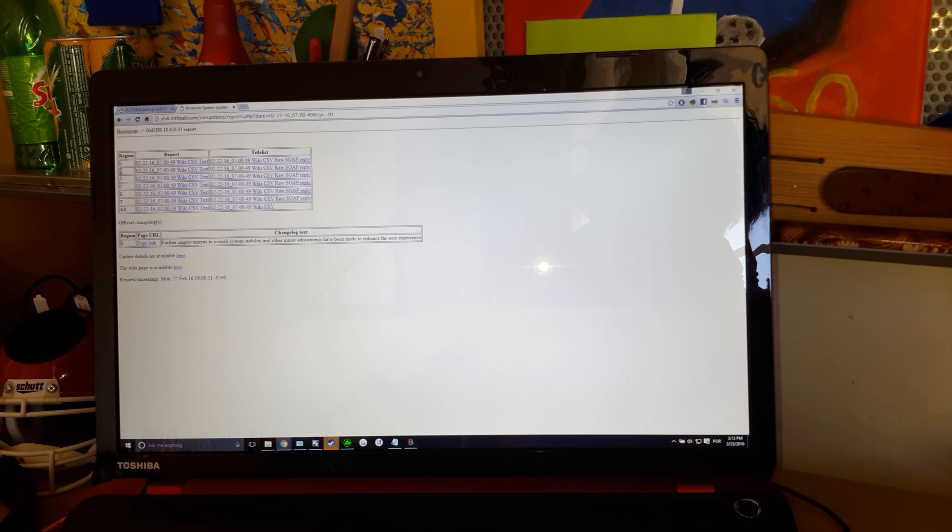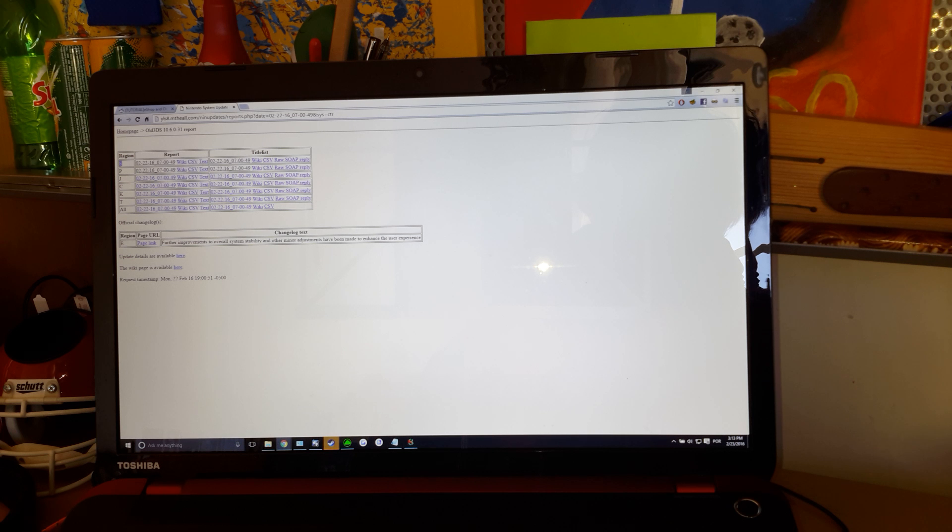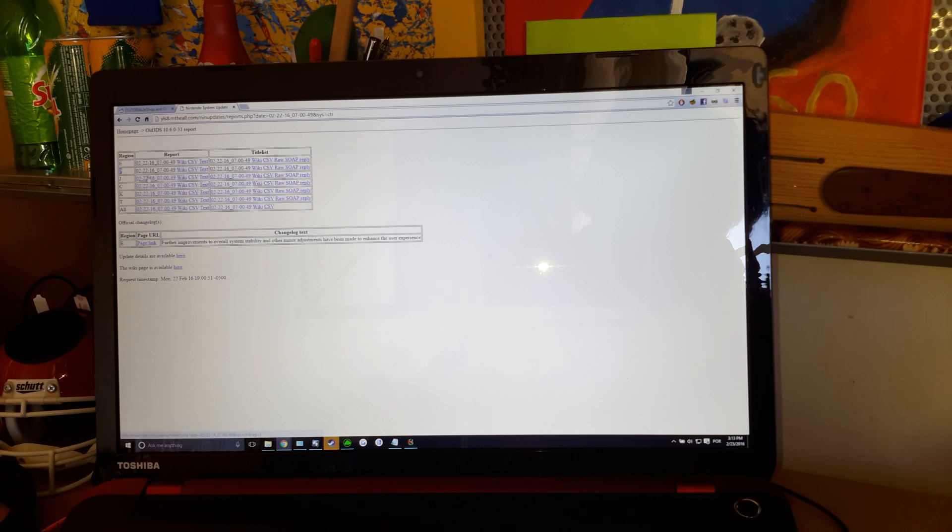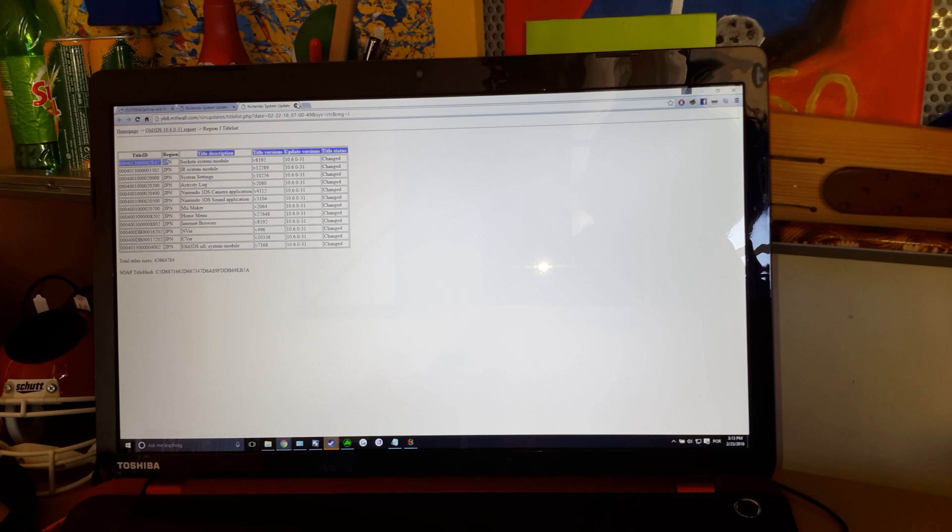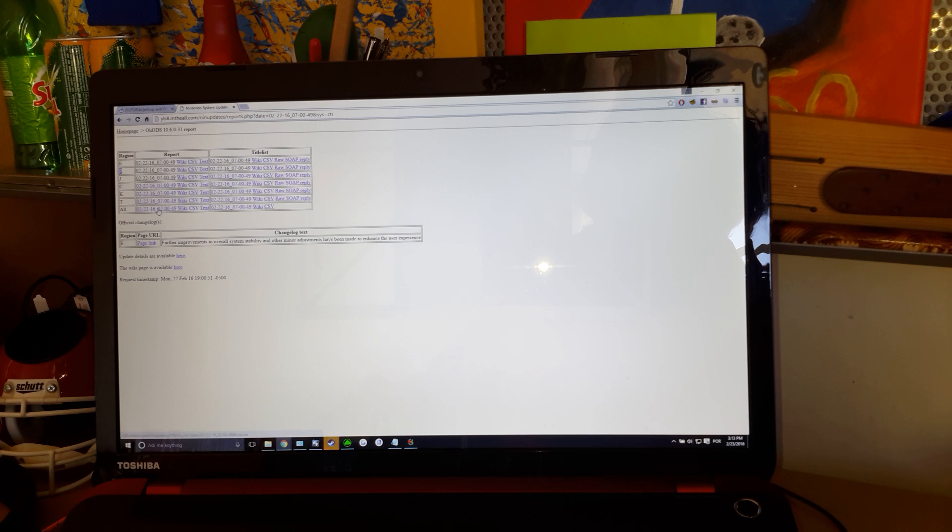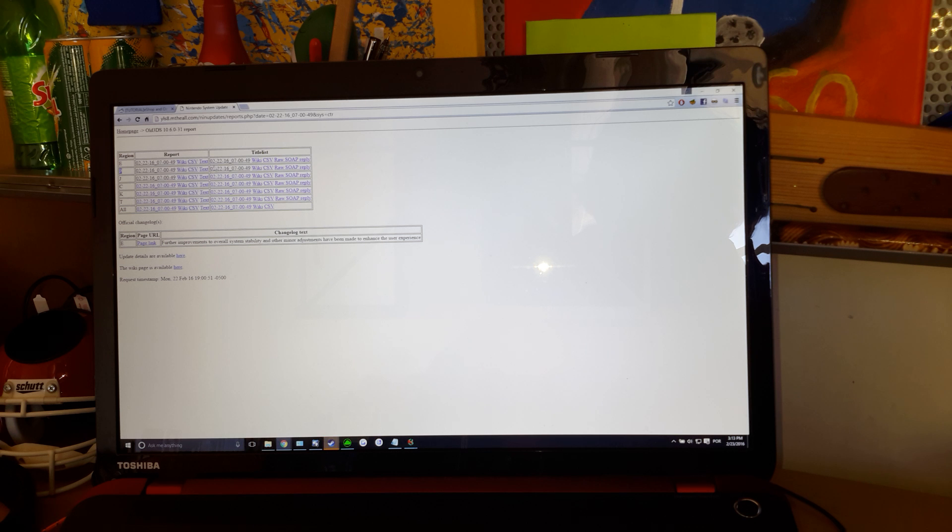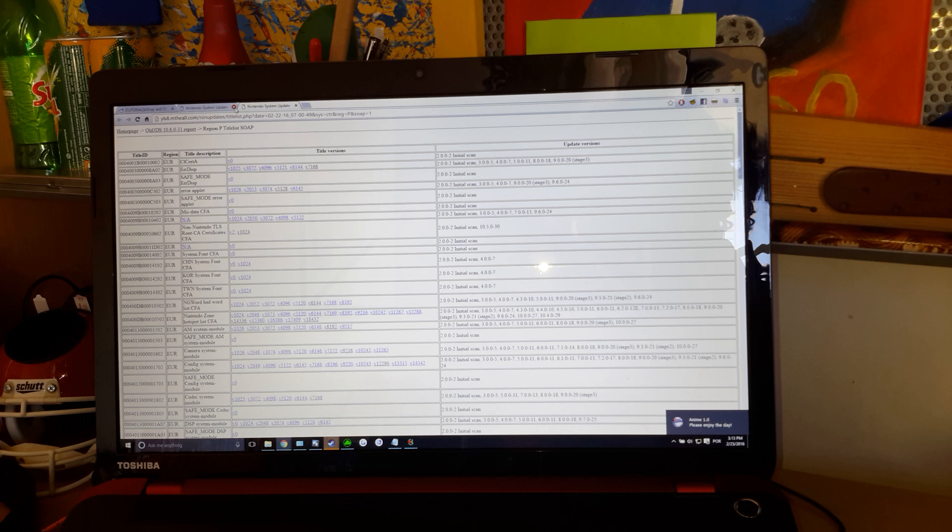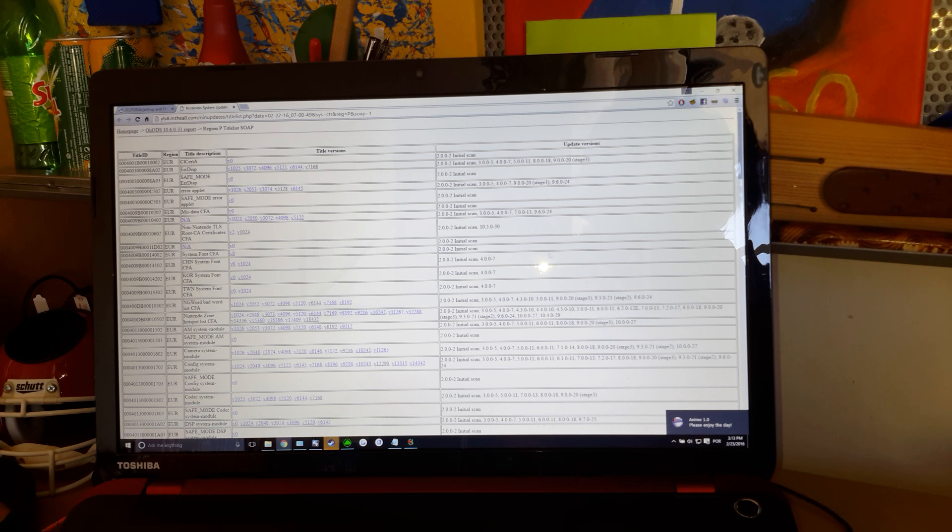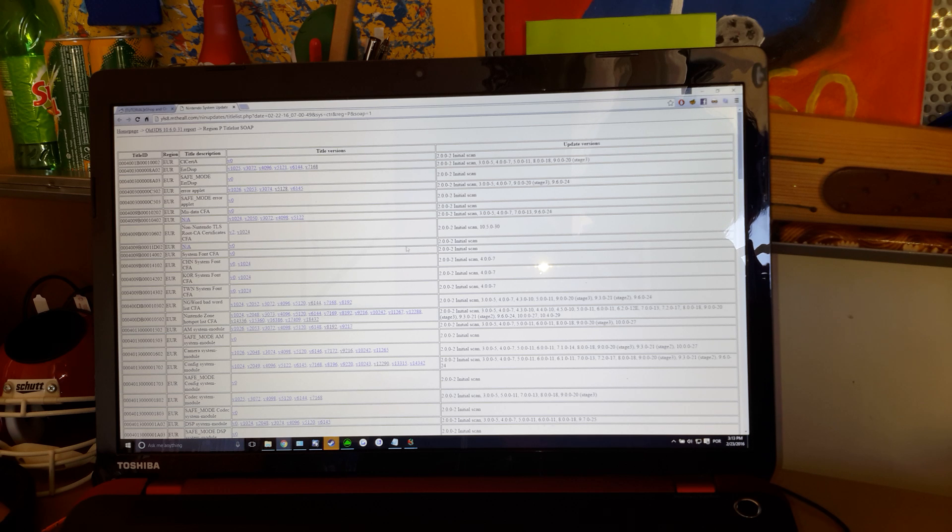Here, you'll see E, P, J, etc. E is USA, P is Europe. I don't know who gave those letters. If you see, this is Japanese. You're going to select the title list. I am a European user. So, I'm going to use the European one.